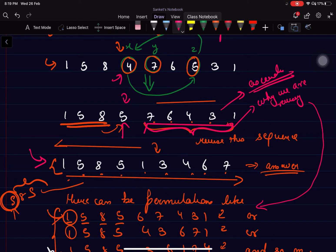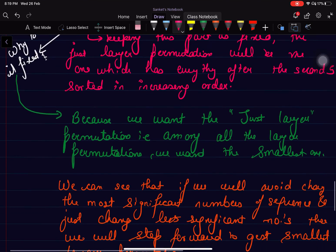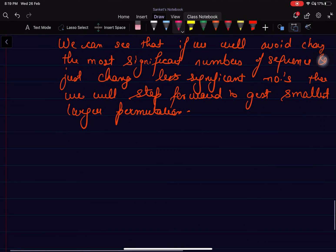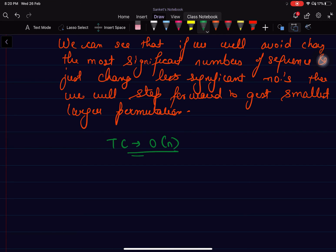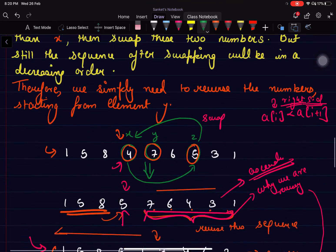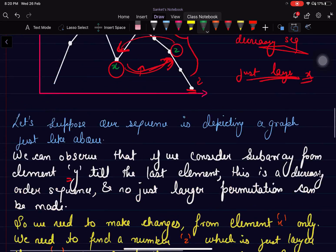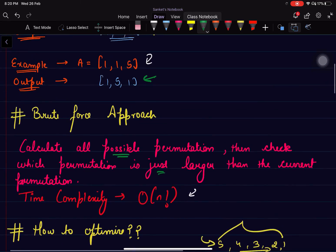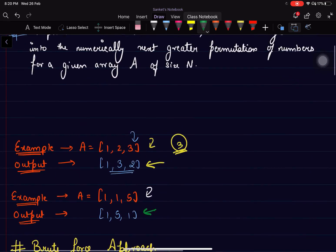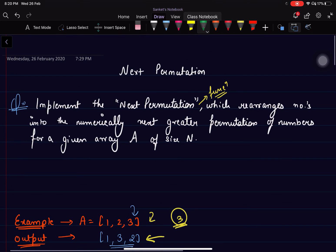Finding the number x takes O(n) time and reversing everything after x also takes O(n) time, so the overall time complexity is O(n). We are not taking any extra space, unlike the brute force where we stored all possible permutations. I hope you got the logic for the problem and we will meet in the next video.